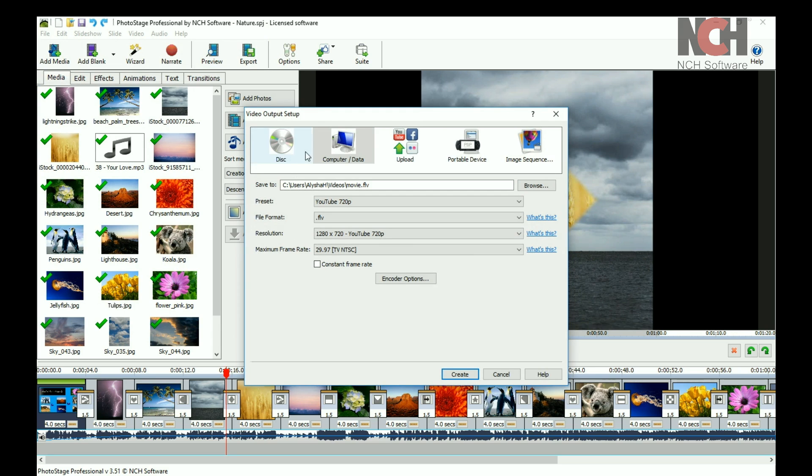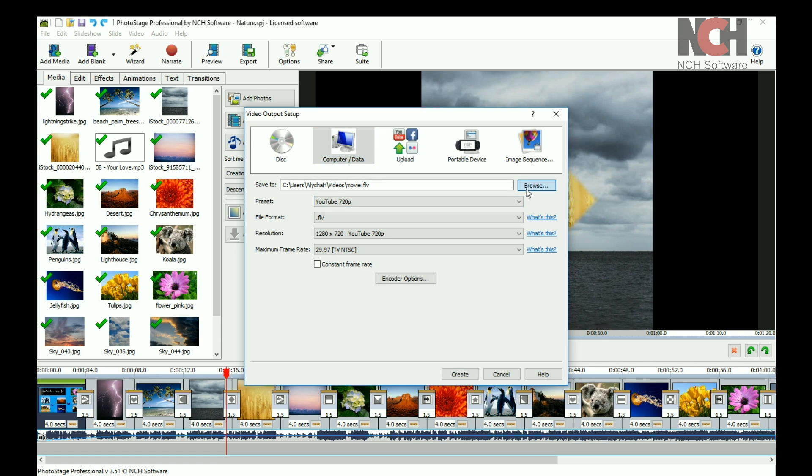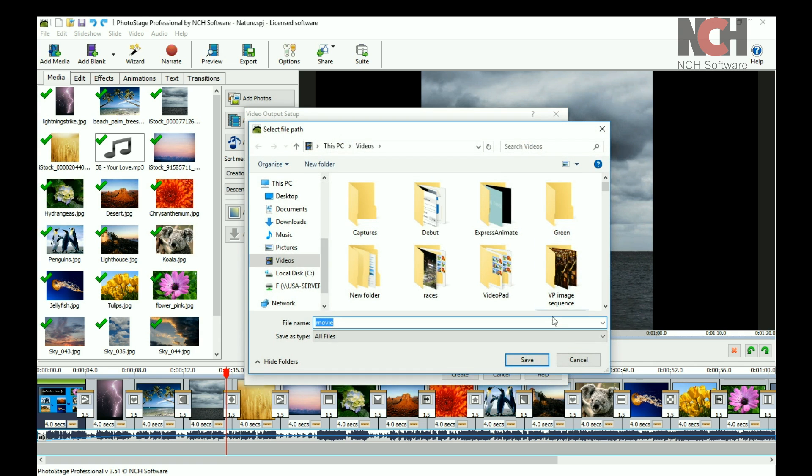Select Disk, Computer Data, Upload, Portable Device, or Image Sequence. You may need to log into your YouTube or Facebook account, or browse to a location on your computer.